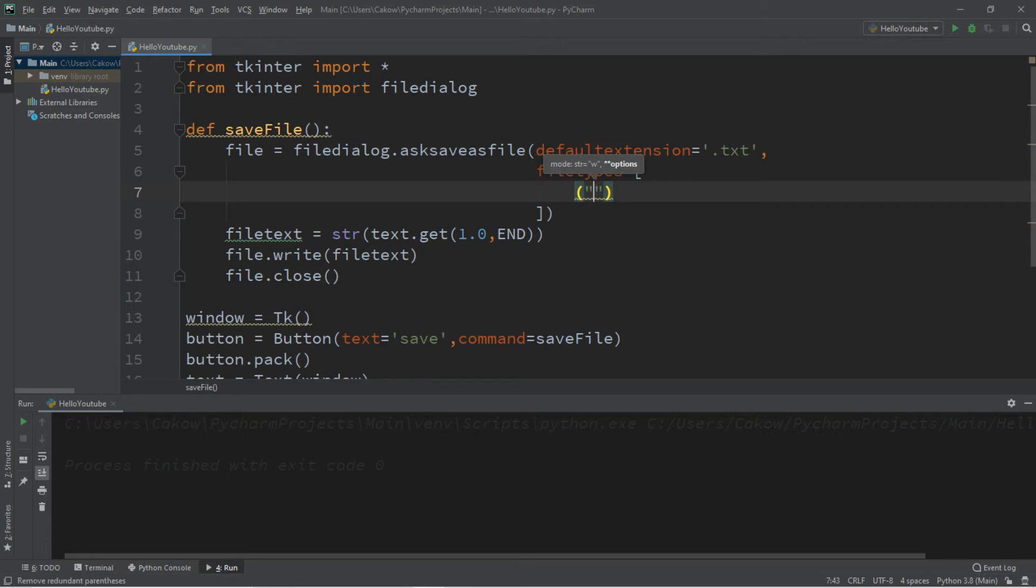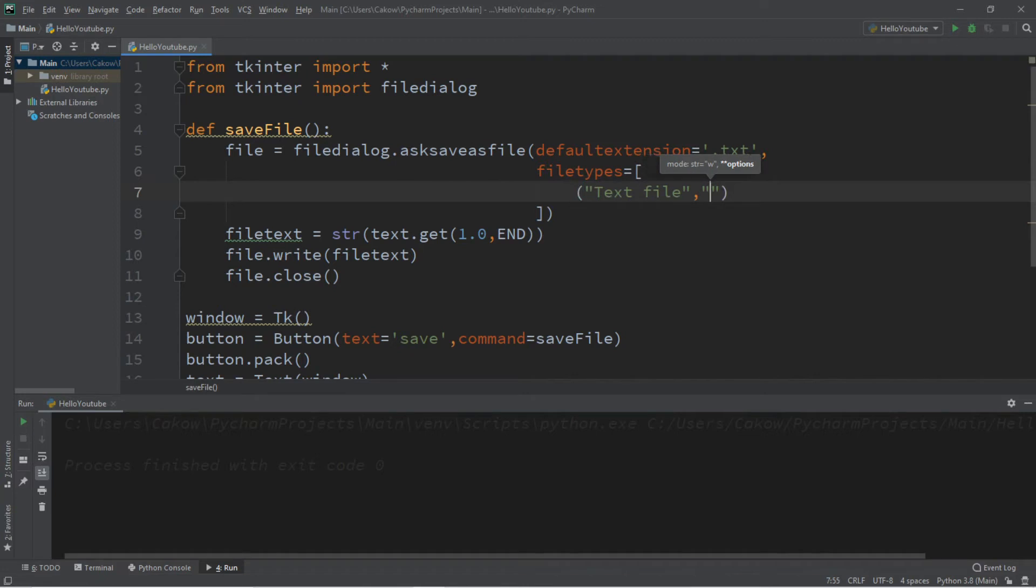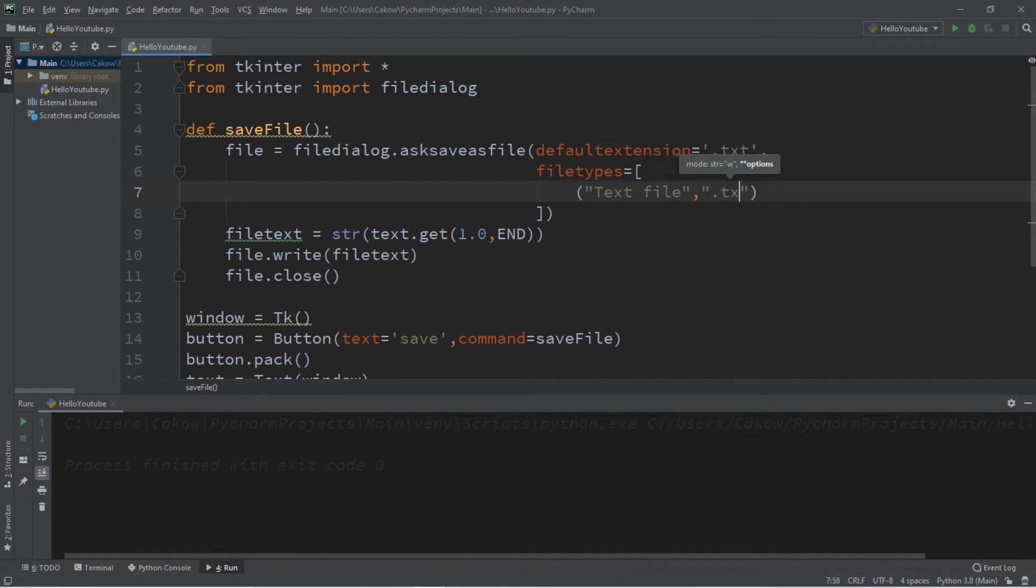So let's begin with a plain text file. So this will take two strings. The first is the message that will appear within that save as type drop down menu. So let's place text file and the second string, the file extension. And that is .txt.